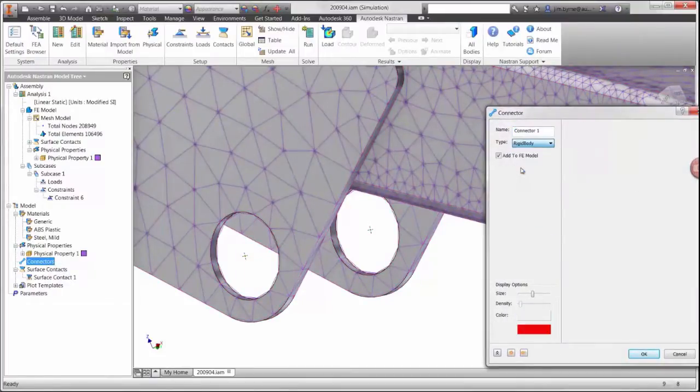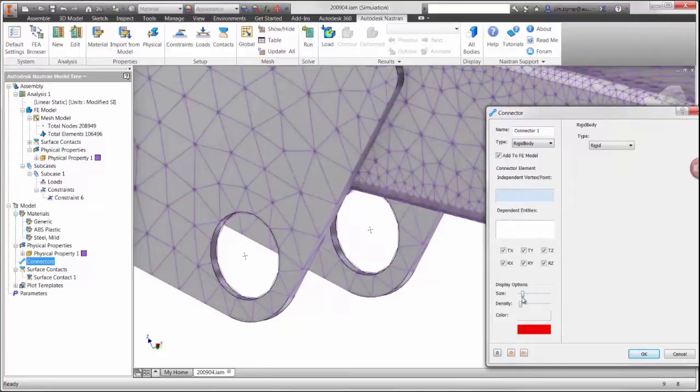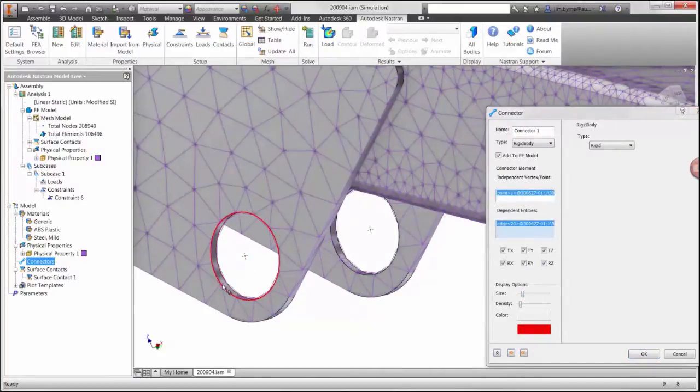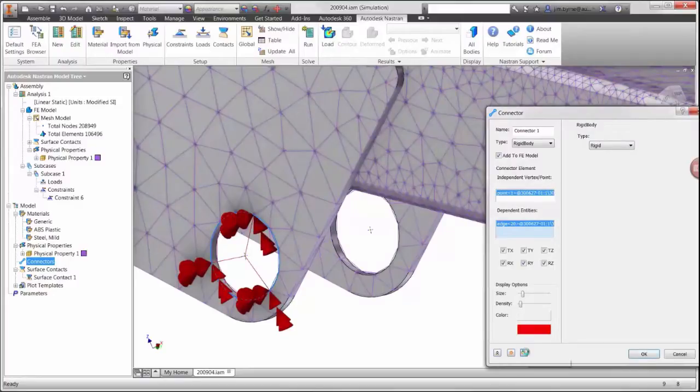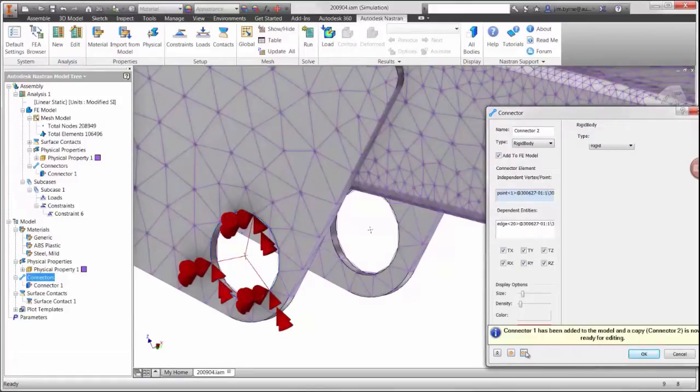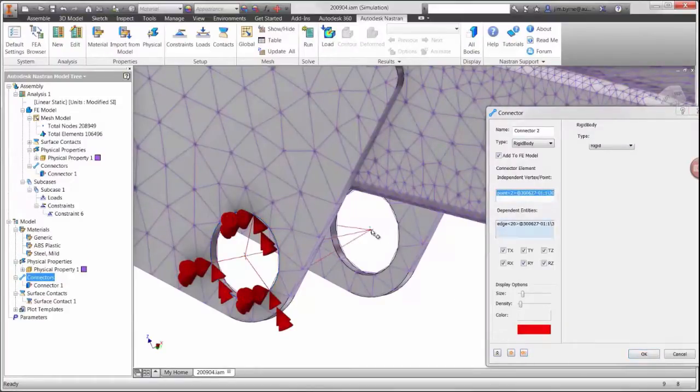In order to simulate a bearing, we'll add rigid connectors from the nodes on the model to the center of the hole. We'll put a connector in each of the holes.